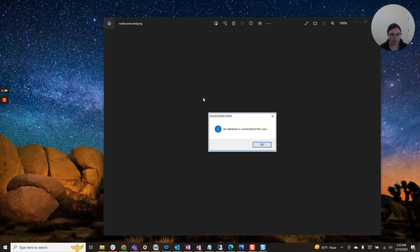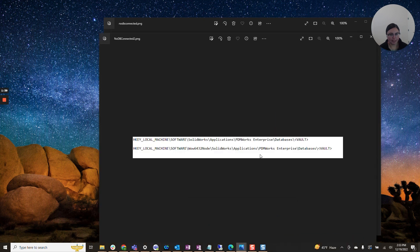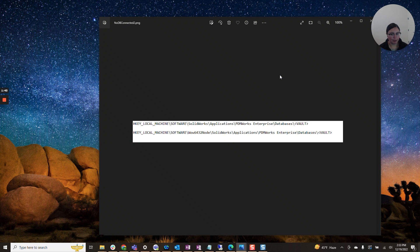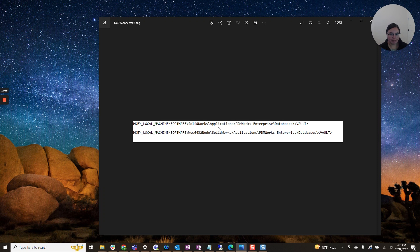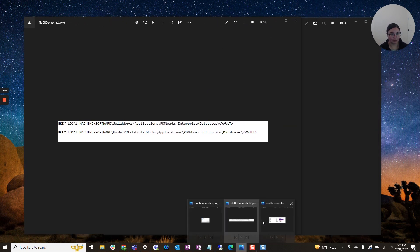So the first step in solving this issue here is actually to look at these two registry keys. Feel free to pause here, take a note of them. This is where you'll want to go and typically you will want to see...